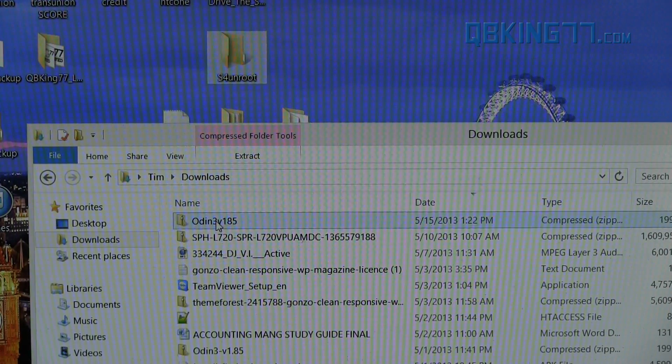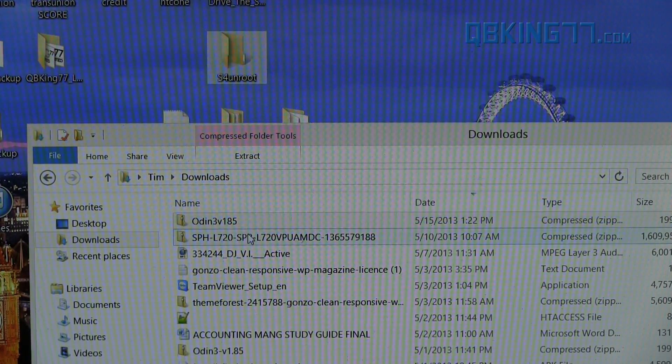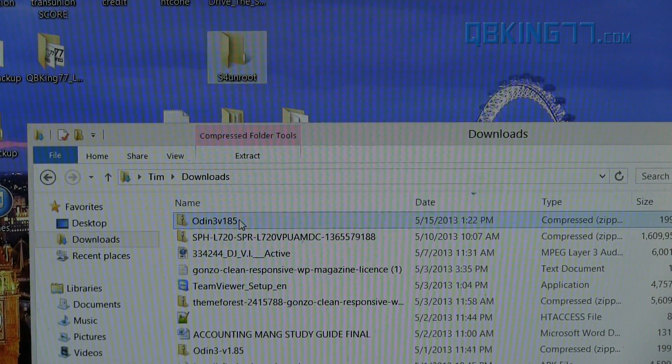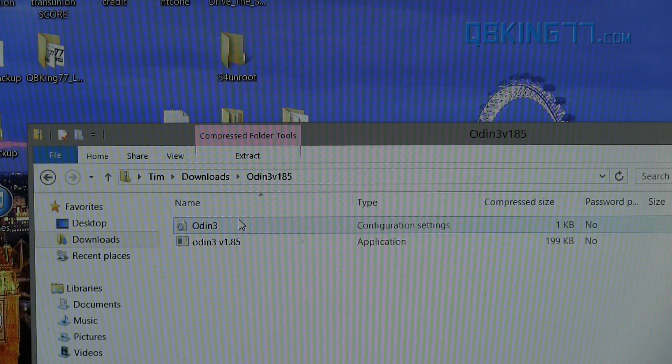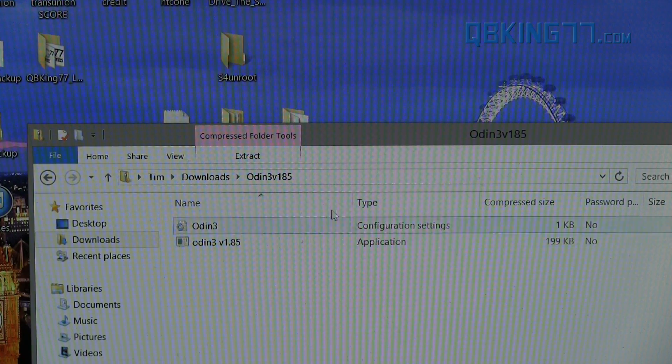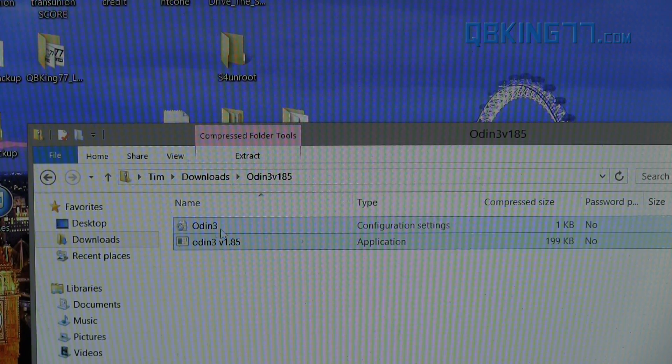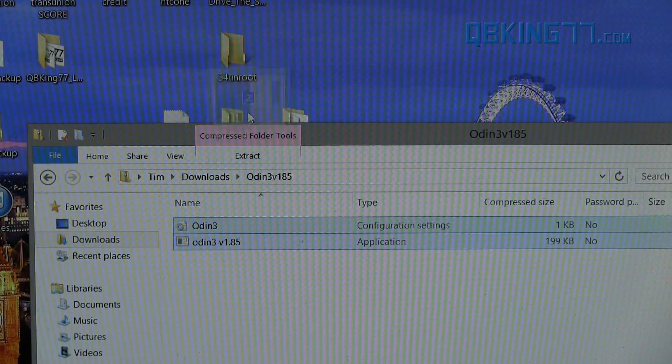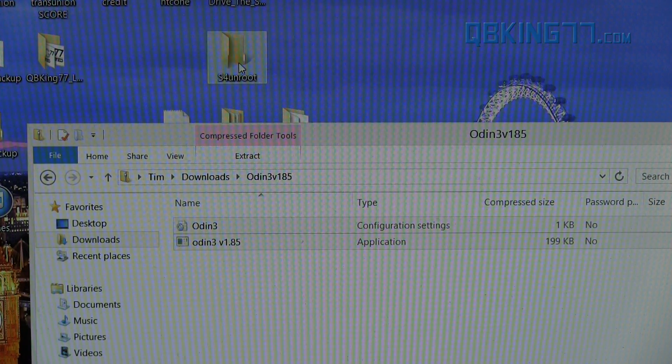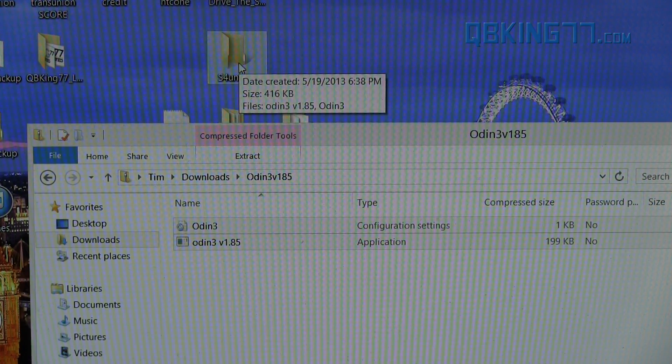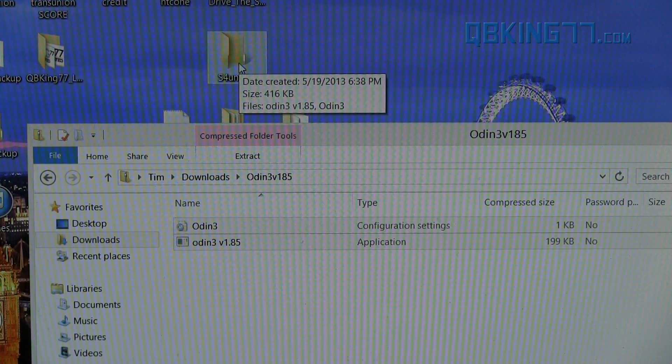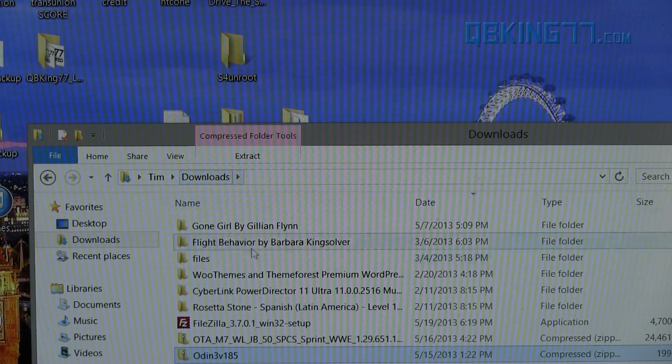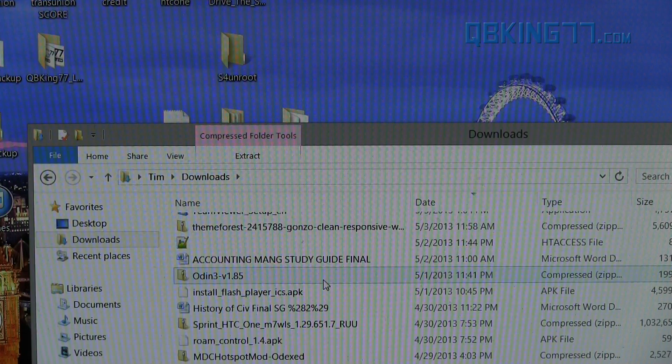Then we need to extract both files. First, I'm going to double-click on ODIN 3. Inside that ODIN 3 zip, you'll see these two files. Go ahead and highlight both of them and transfer both of them to this S4 Unroot folder. It's going to extract them right there. Then go back to your downloads folder.